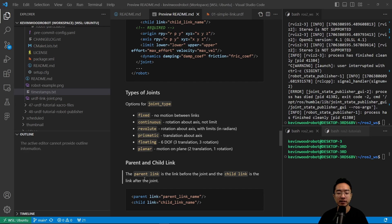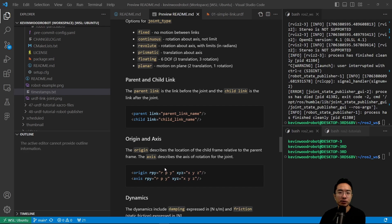The parent link has the name of your parent and the child link has the name of your child. This defines the order of your links — everything is relative to something, so you need to keep track of what comes first. For joints, the origin describes the location of the child's frame relative to the parent frame, and the axis describes the axis of rotation for the joint. The syntax is RPY equals RPY and XYZ equals XYZ.